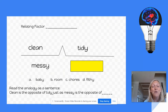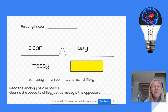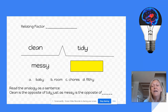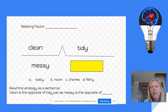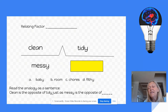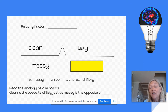Now let's do another one. Clean is to messy in the same way, or just as, tidy is to blank. I want you to think about the relationship between these two and then decide which word would make the relationship the same on the other side.